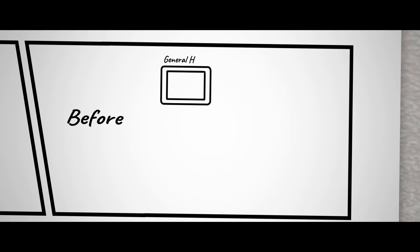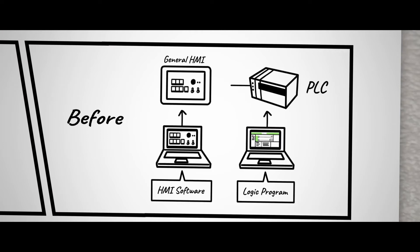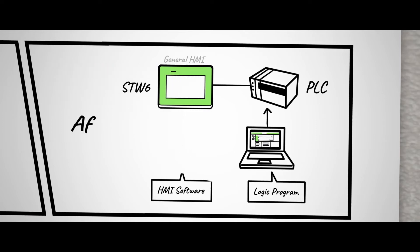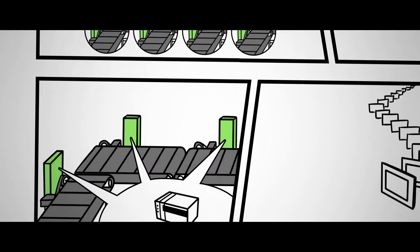With general HMI, two types of software need to be updated when changing PLC information. But with Harmony SDW6, only a single software is needed.